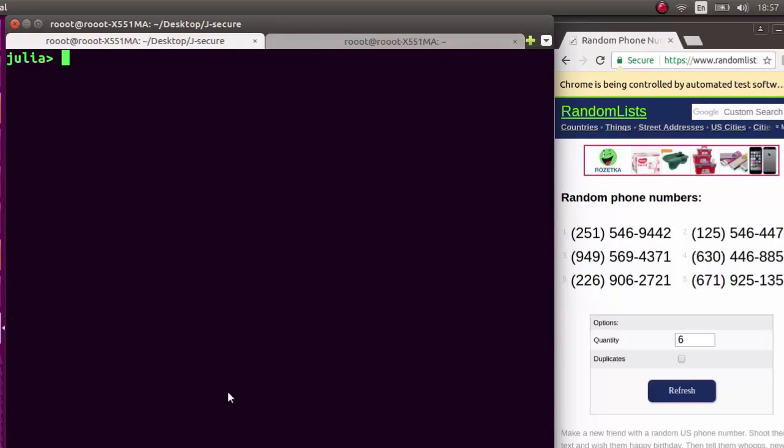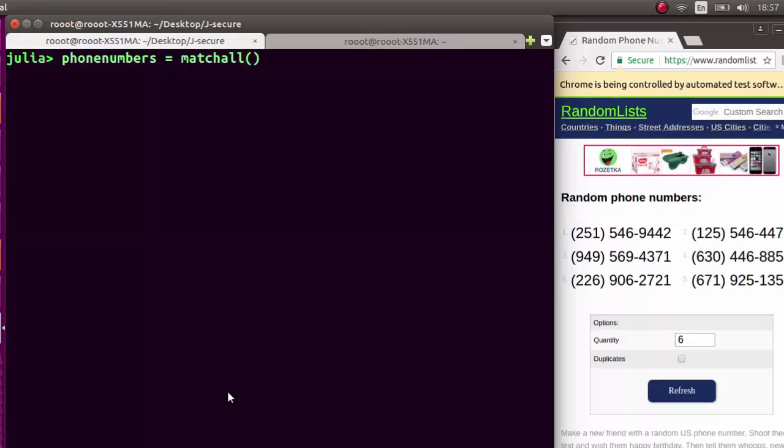Then let's move on to our phone numbers. Let's go to matchall. Matchall is an inbuilt function usually used with regular expressions, like findall.